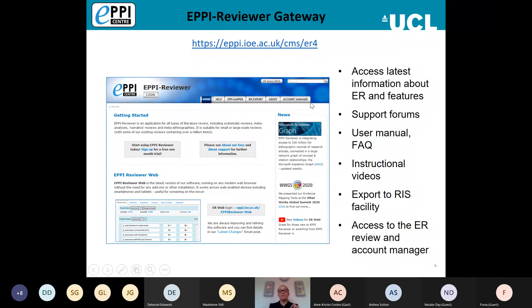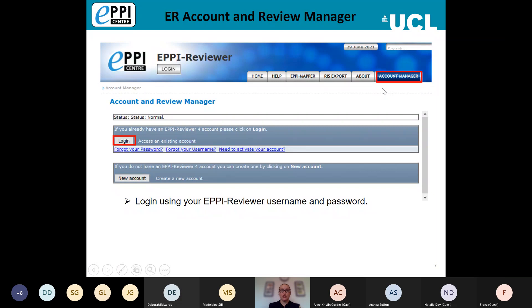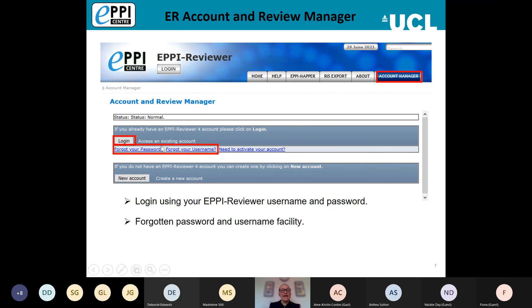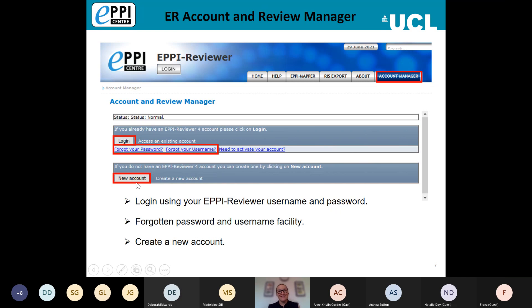To log in, click on the Account Manager tab and then click Log In. This isn't the review software itself — this is just the administrative side. On this page you can also reset a forgotten password or username, and you can create a new account. Every new user is entitled to a one-month free trial of EPI Reviewer and this is where you would sign up for that trial.